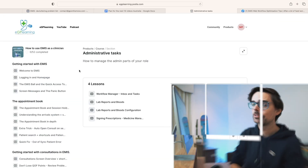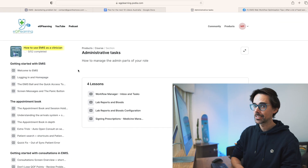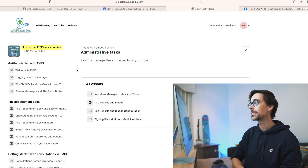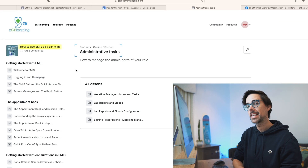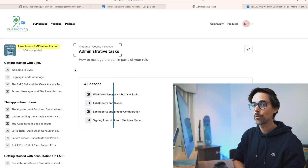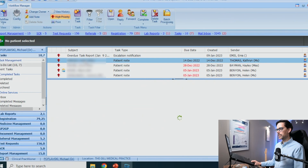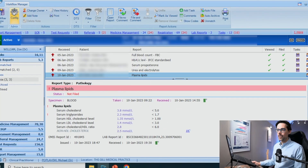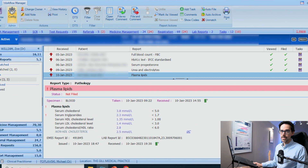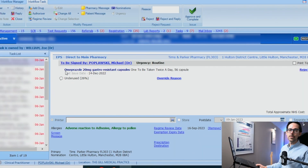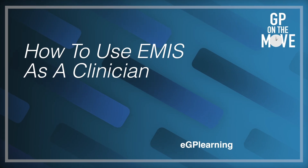There is a section in the 'How to Use EMIS as a Clinician' course called administrative tasks, and it has four videos that guide you through how to use your inbox, how to use tasks, how to do lab reports, and also how to do your prescriptions. What I thought I would do in this video is to give you some quick tips about what to look out for in these particular lessons.